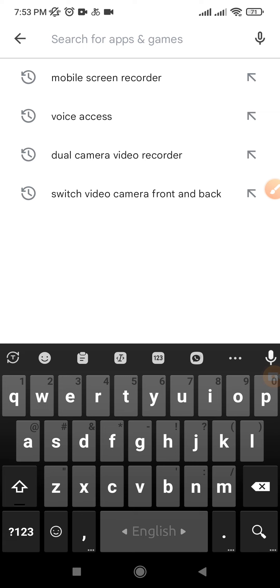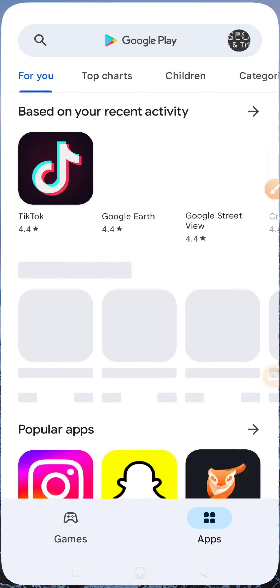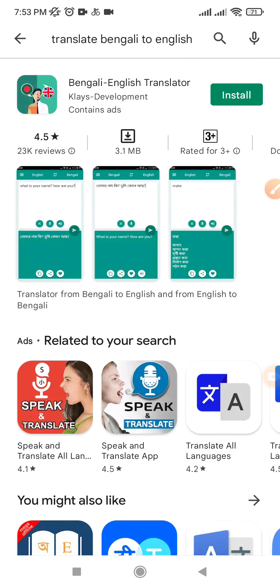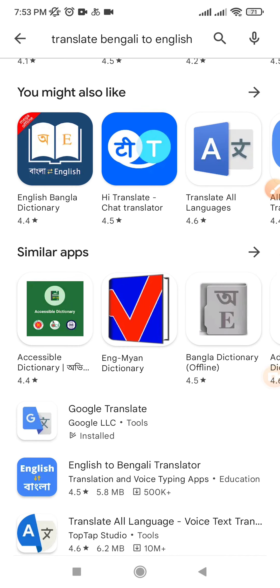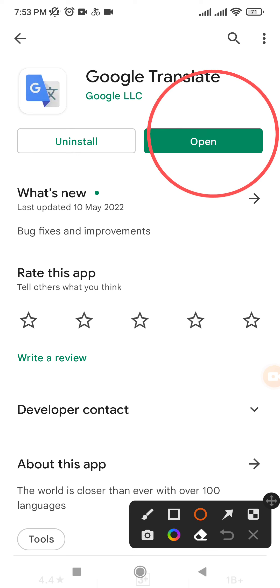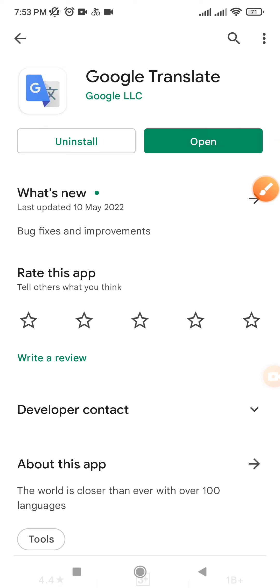What I did is I downloaded an app from the Google Play Store called Google Translate, to translate from Bangla to English. I already downloaded it and I've been trying this method for several weeks.